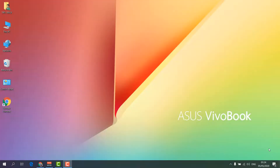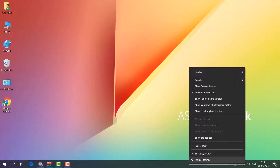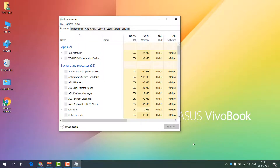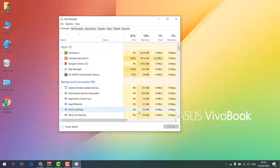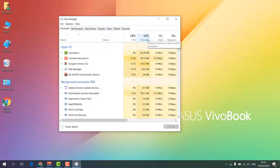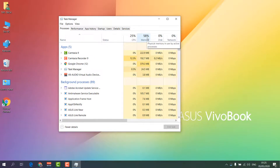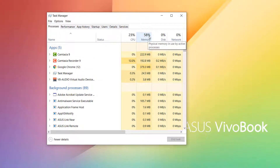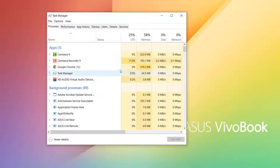First of all, the most instant way you can fix that issue: go to your Windows taskbar, right-click over there, and you will find Task Manager. Simply open it and you will see the Task Manager appear. You can see currently how many percent memory is being used in your CPU — mine is using 58 percent memory.